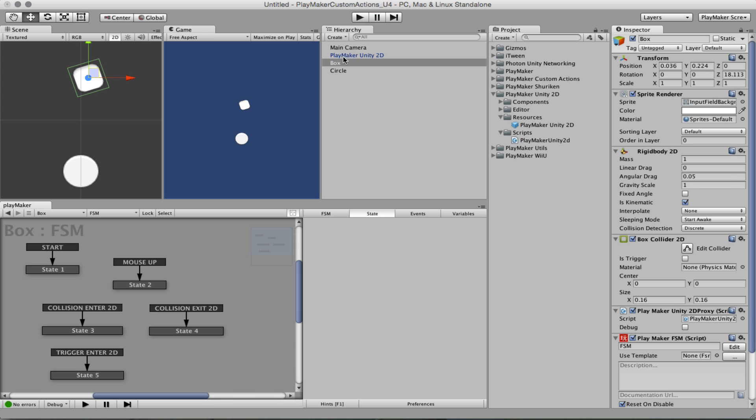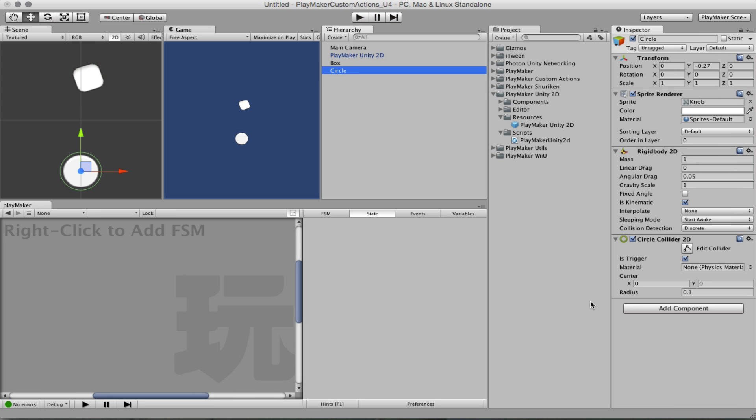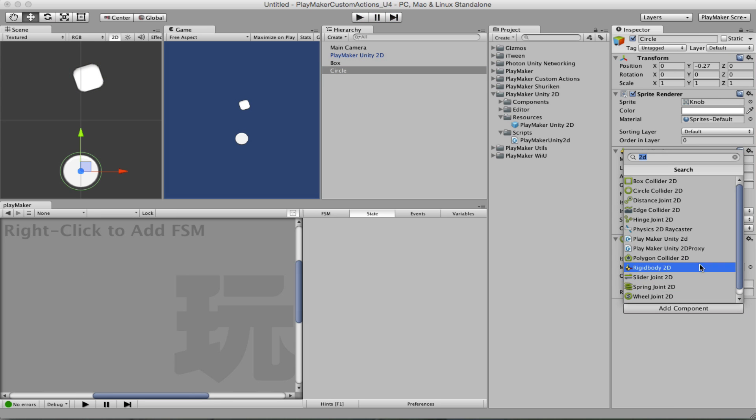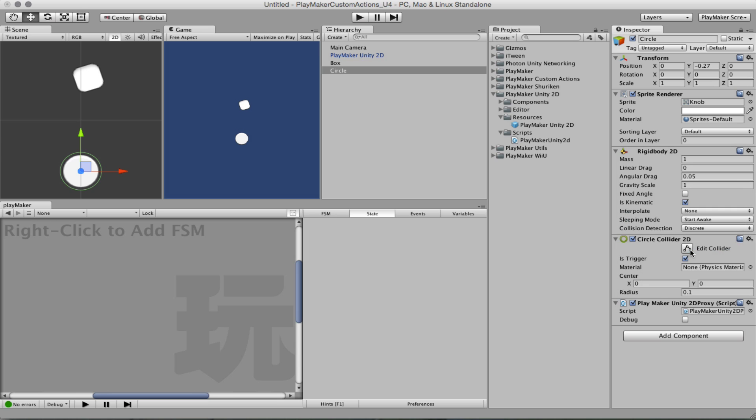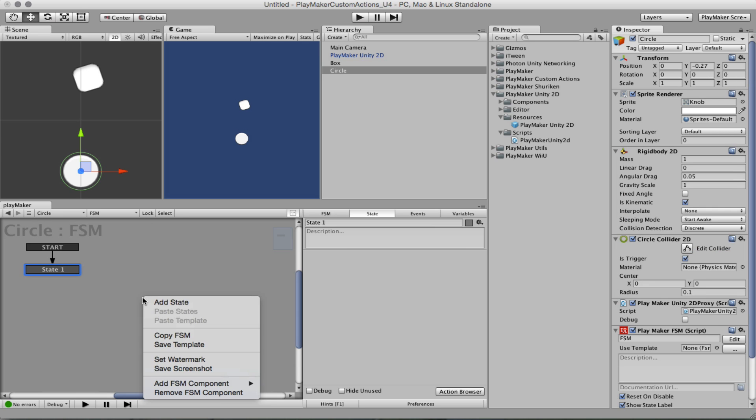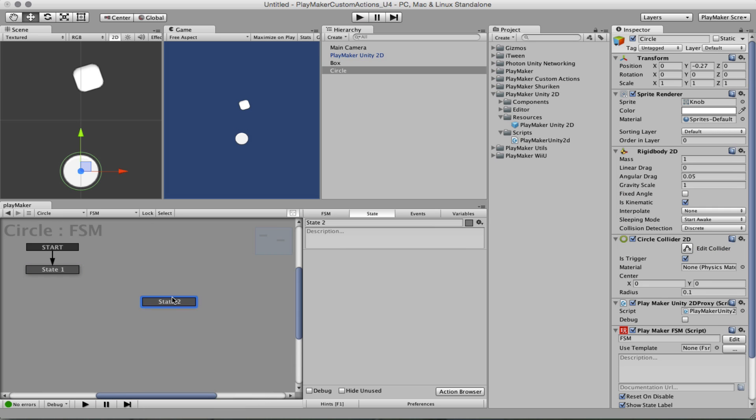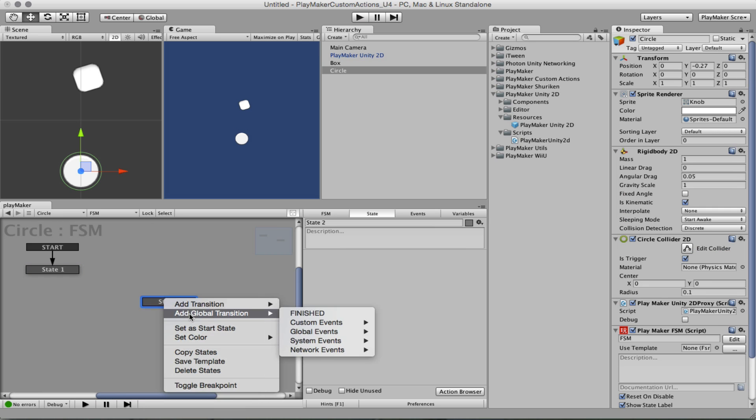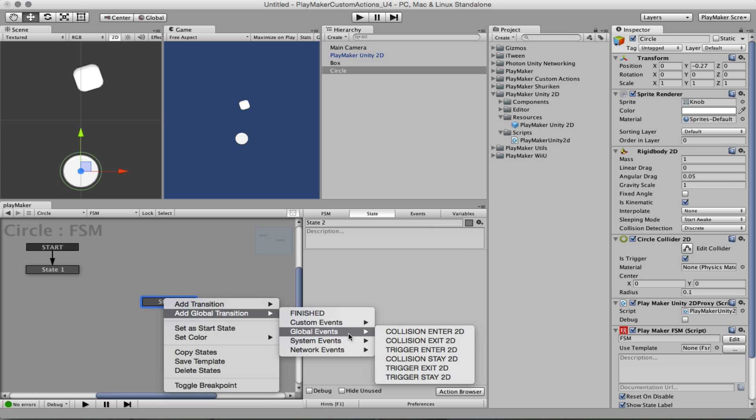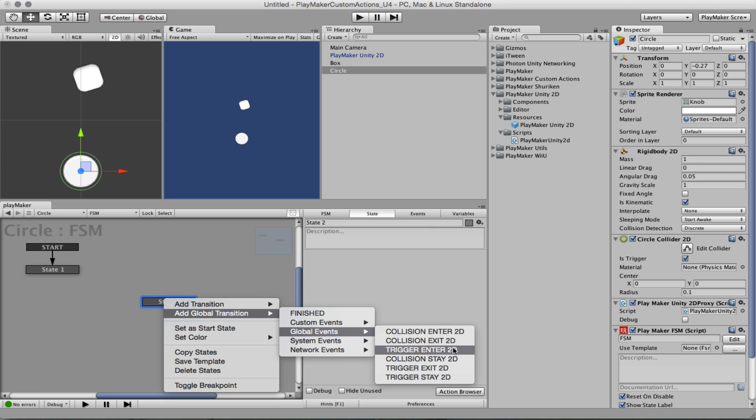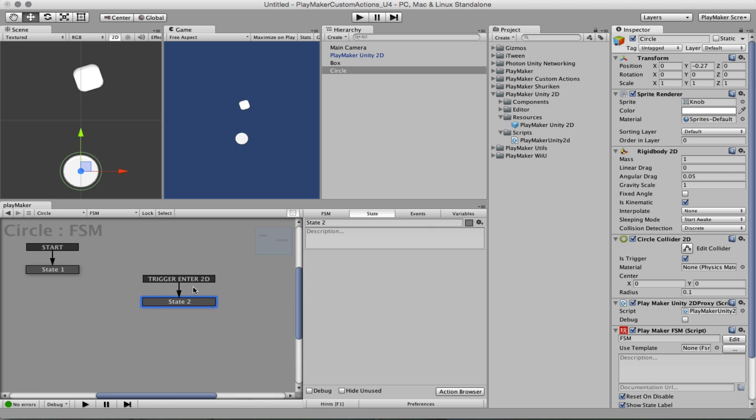If we wanted to do that for the circle, we simply add here as well a Unity 2D proxy for Playmaker and we can also listen for triggers. Because now it's a trigger, so trigger enter 2D.